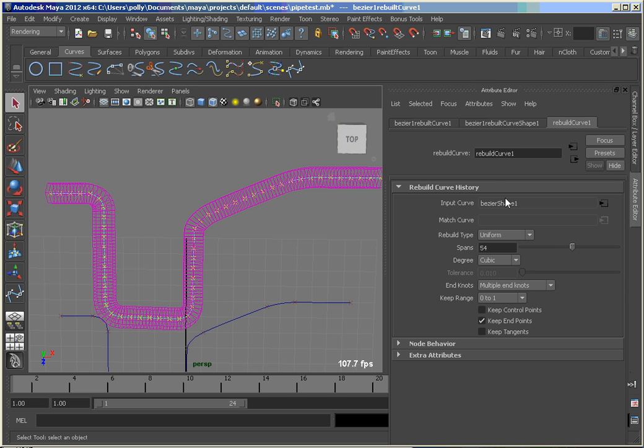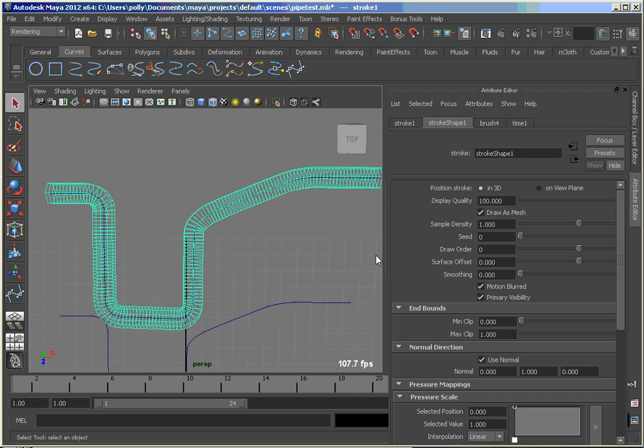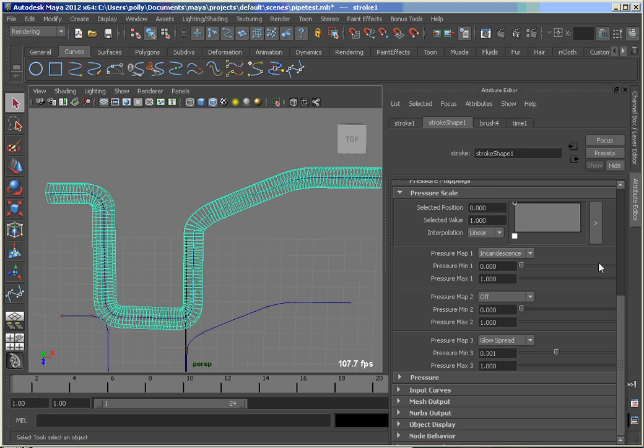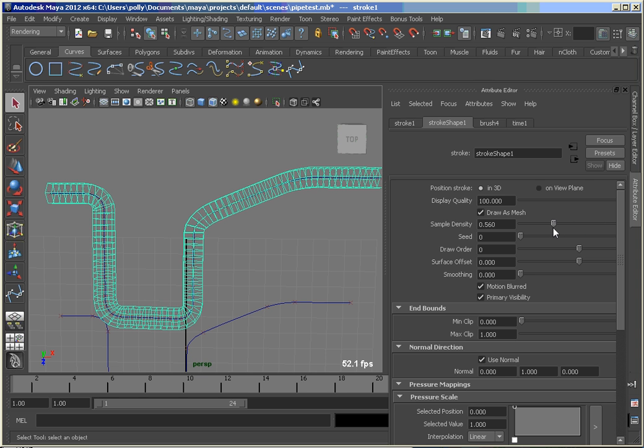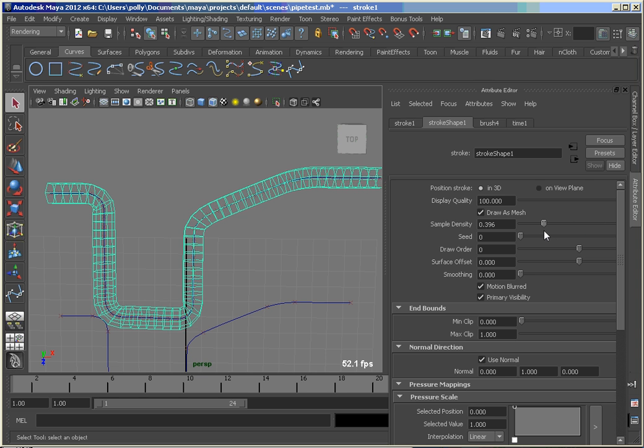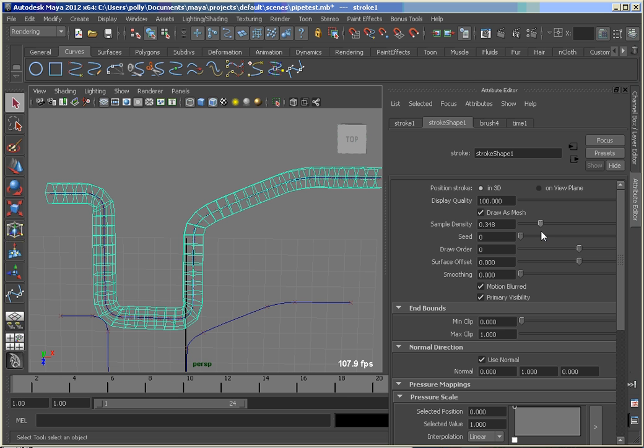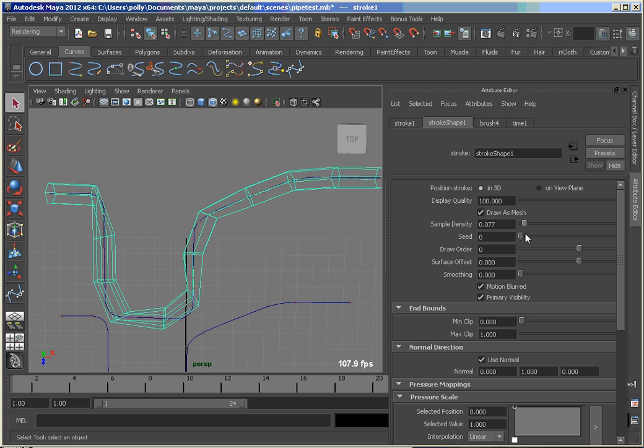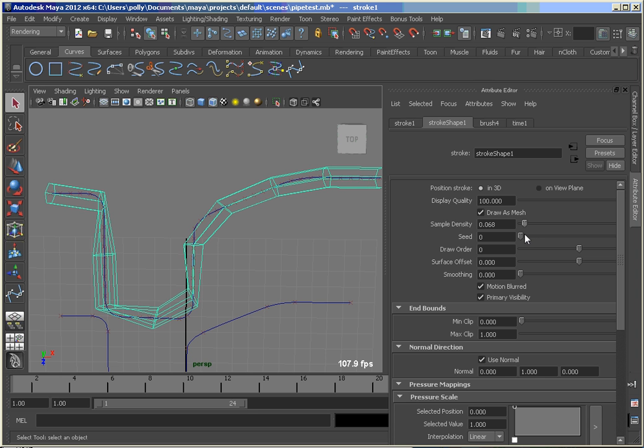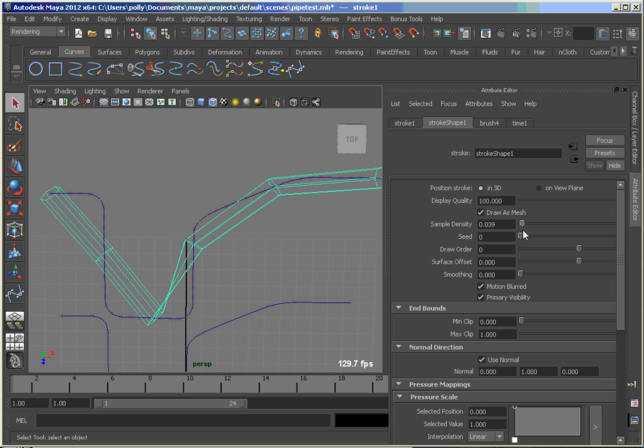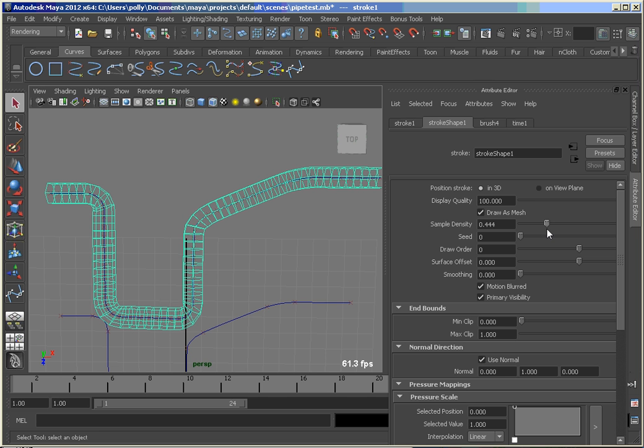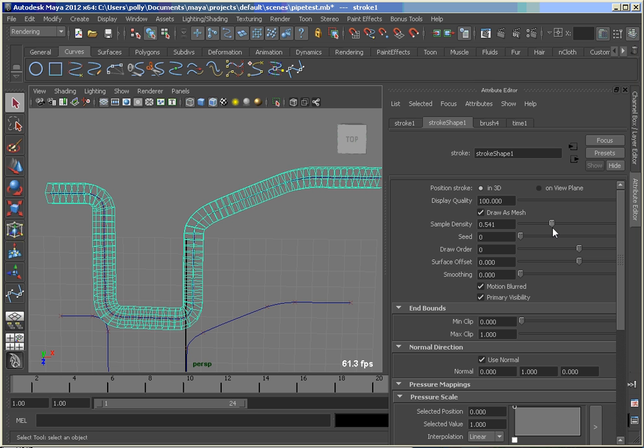The other thing I wanted to show you is now if we go back to the stroke shape on the paint effects node. That's right here, the sample density setting. If I start pulling that down, you can see that I can control the spacing on my curve, on the sections there. So I don't want to go too low, but I can get it to a decent point where I get a good shape. And right here I set my sample density to 0.5, so I've reduced my poly count by half there.